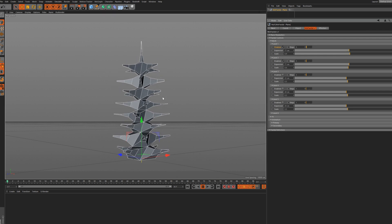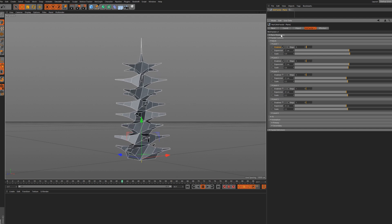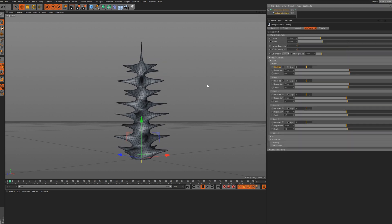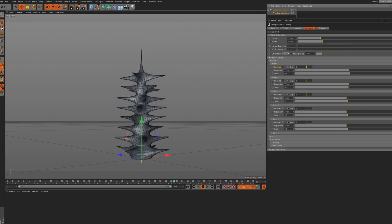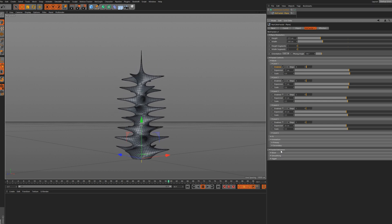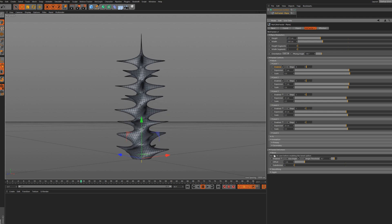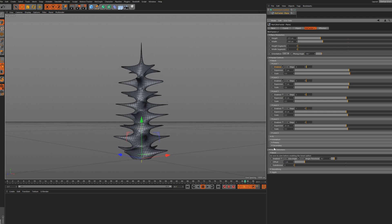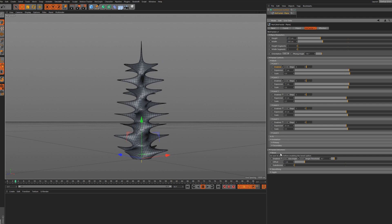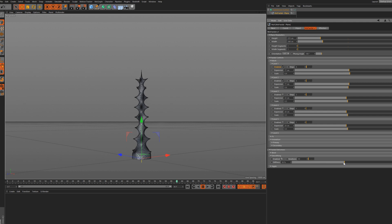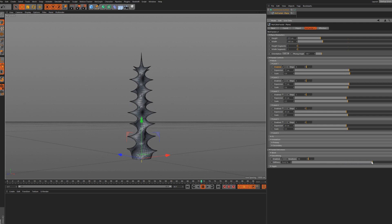We're going with a more organic shape, so I'm going to go to my plane and increase the Phong angle. I might also add a Subdivision Surface. We have the Bevel option as well - be sure not to have a high poly count in your scene otherwise it's going to crash. We have the Smoothing option which is very useful and it's going to smooth out everything.